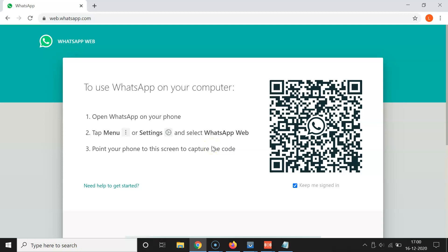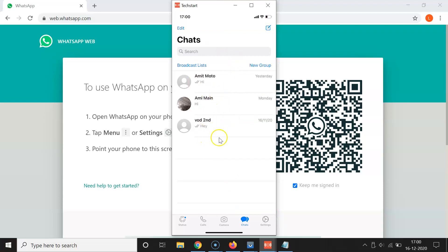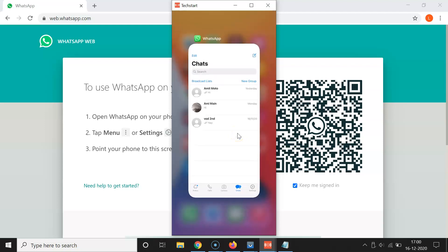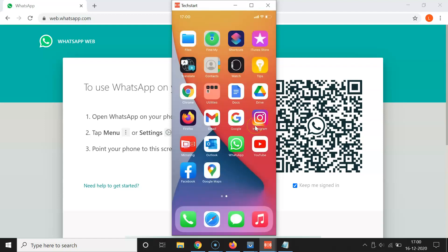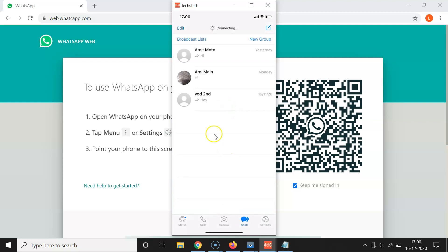I will first show you via iPhone and after that via Android. This is my iPhone device — I'm using a screen sharing application to project my iPhone's screen to this PC. I have WhatsApp opened, so let me find WhatsApp on the iPhone and tap on it to open it.